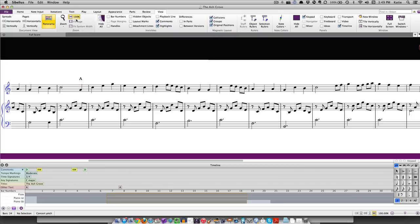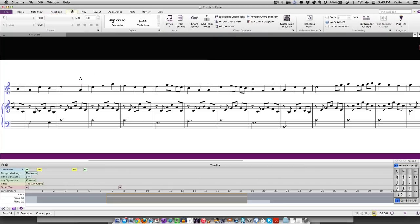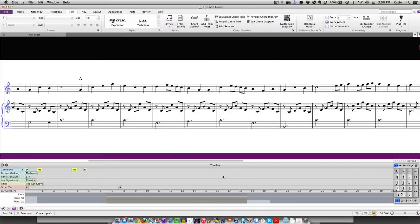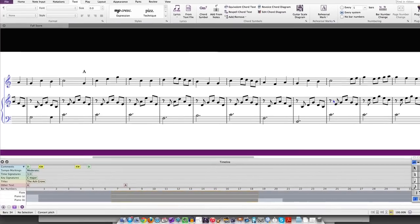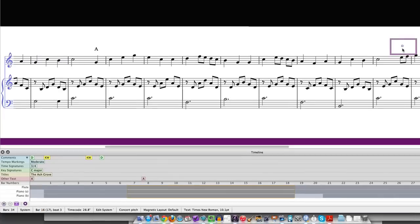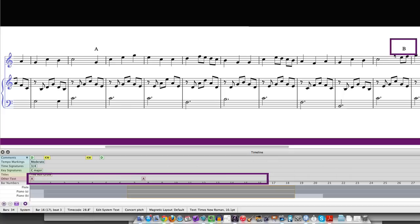To do this, go to the text tab and in the styles menu scroll down to general and choose musical structure text. Type the word and press escape. The word will then show up in the timeline in the other text lane.